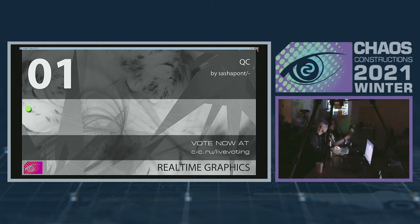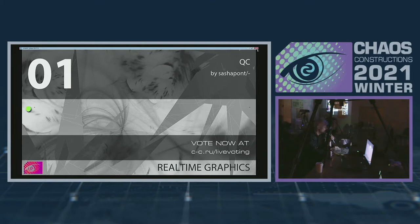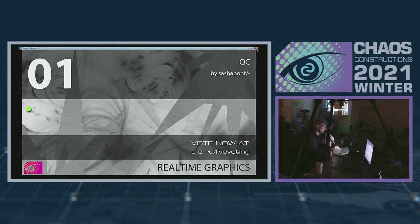For the competition. Live voting нет, live voting нет. Итак, конкурс real-time графики. Первая работа. Можешь делать refresh?